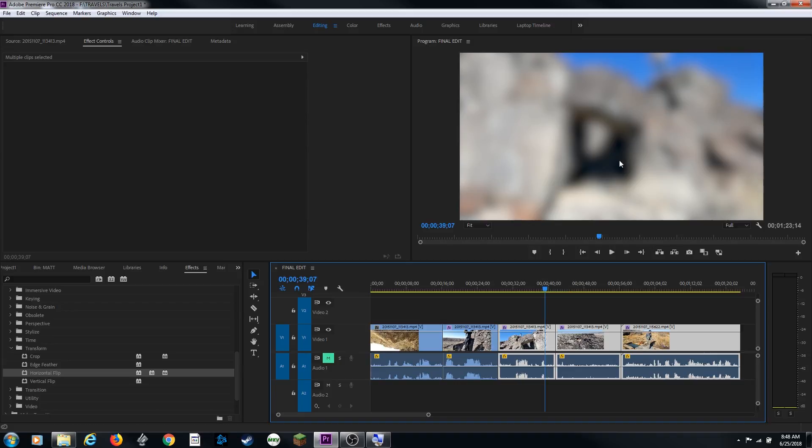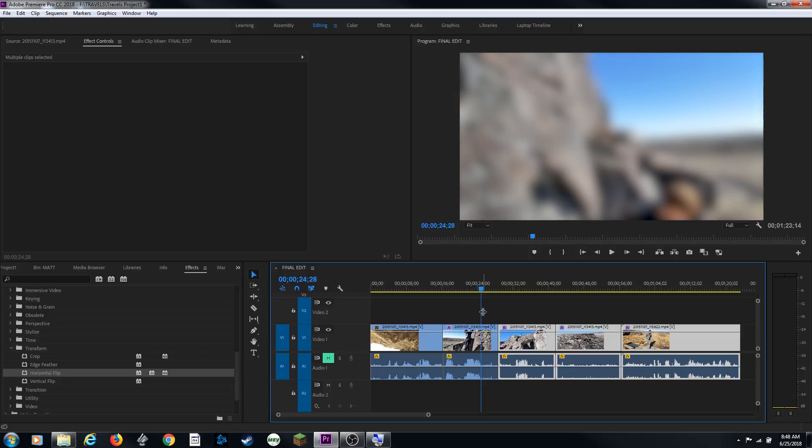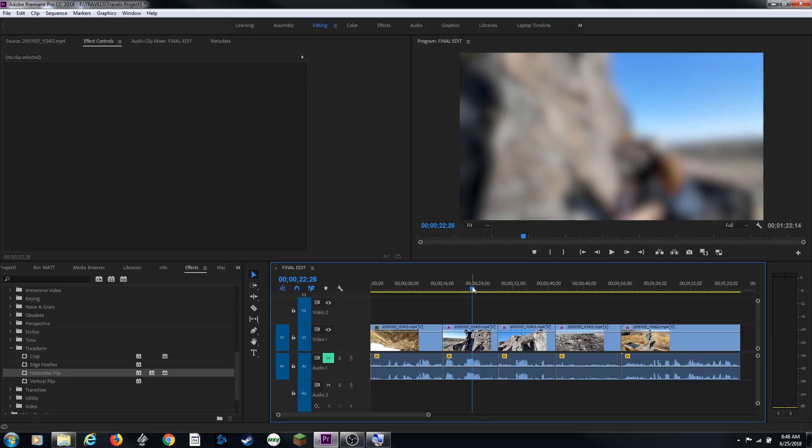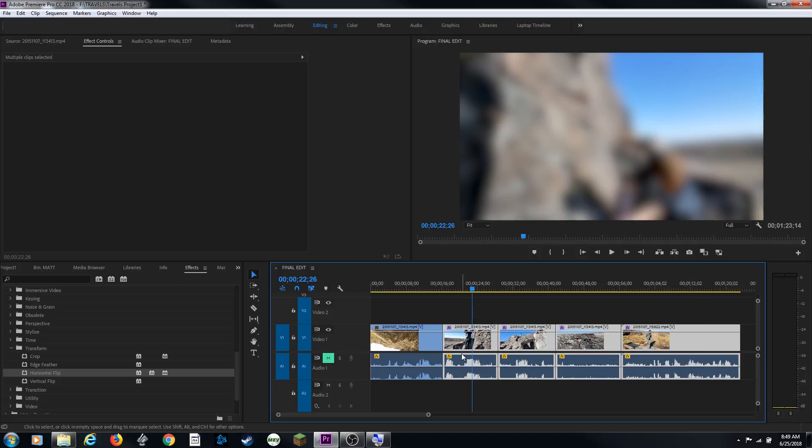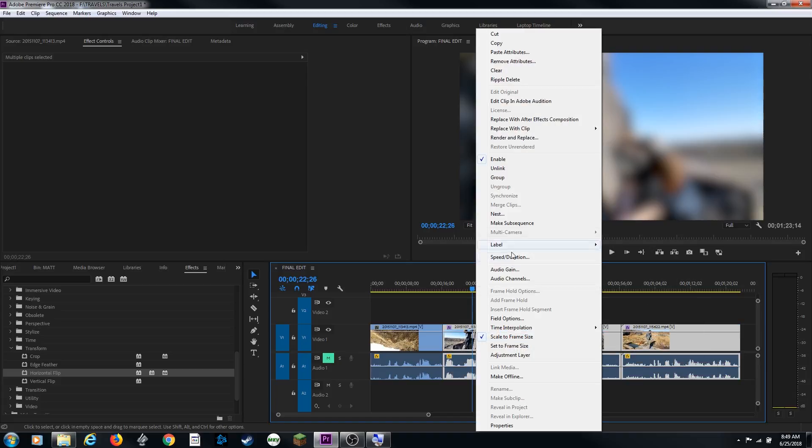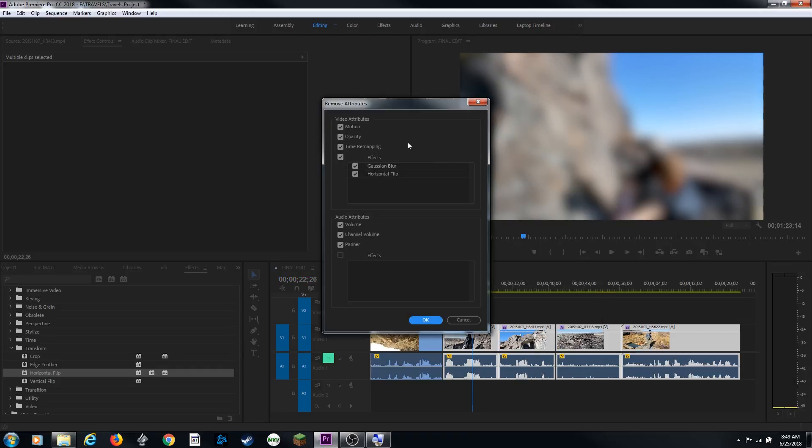I know I just kind of destroyed my clip with making it blurry and flipping the horizon, but I'm just demonstrating how to use these effects. Like I said it really comes in handy when you start doing color correction and some other basic effects. And if you want to get rid of those effects altogether I can select all these clips here. I can right click and go up to remove attributes. It will bring up this window and ask me what attributes I want to remove.